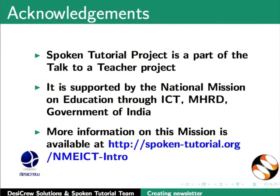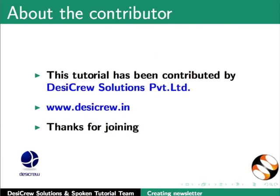Spoken tutorial project is a part of the Talk to a Teacher project. It is supported by the National Mission on Education through ICT-MHRD Government of India. More information on this mission is available at spoken-tutorial.org. This tutorial has been contributed by DesiCrew Solutions Private Limited. Thanks for joining.